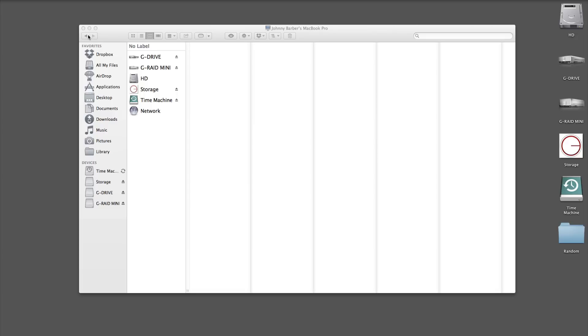There's different types: there's AU which are components, you have your RTAS which go to like Pro Tools 10 and below, or you have your AAX which goes to Pro Tools 11.